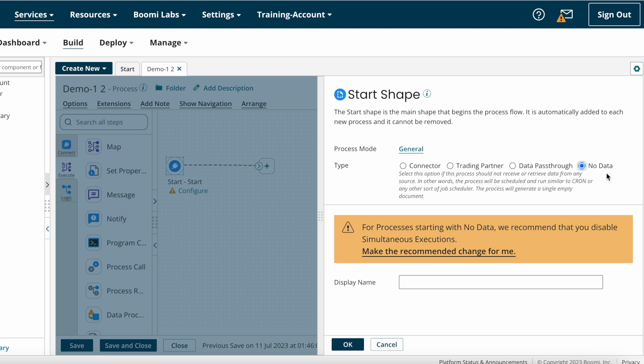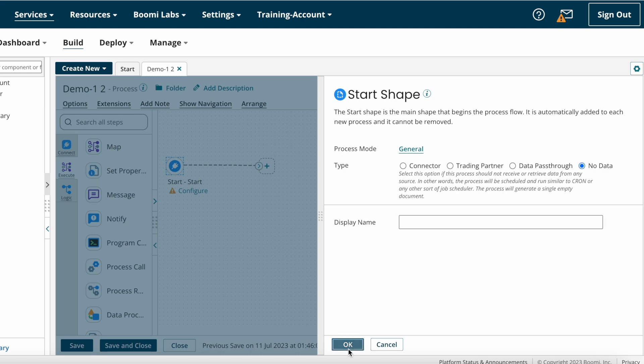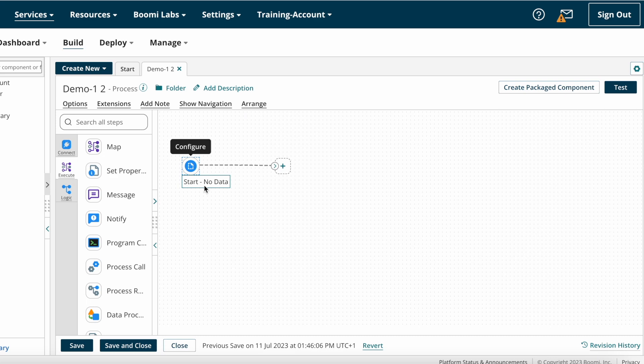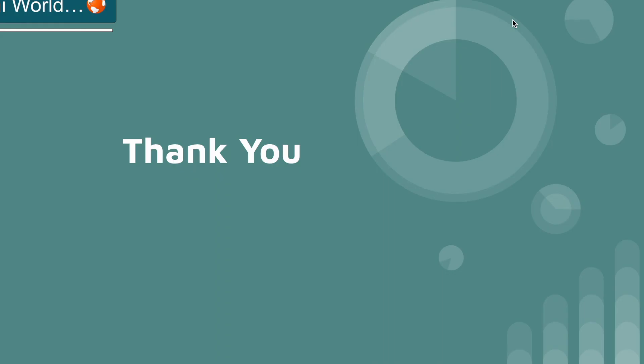Now I'm choosing Type as No Data because I don't want to get any data from any source application. After that we have Display Name. If you want to give any name to this particular shape, you can give, or else you can leave as it is and then click OK. If you see here, this is the Start Shape. Start, and then you chose No Data as a type, so Start No Data. I'm saving the process. This is about Start Shape.